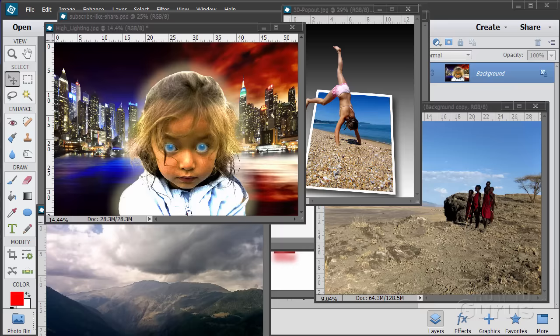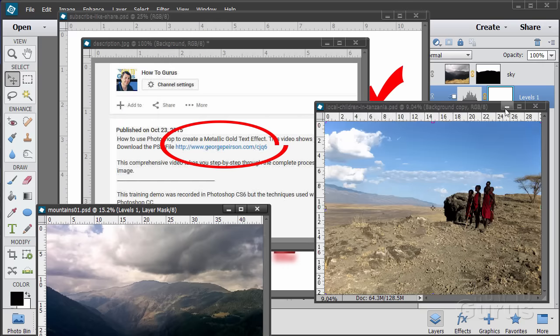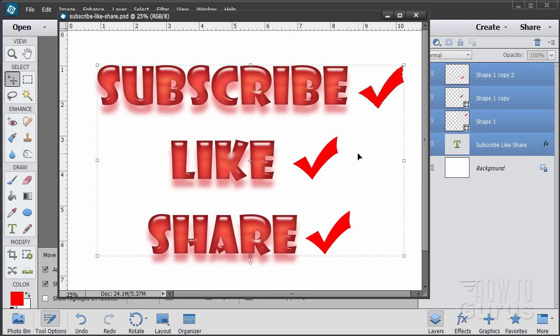Hi, I'm George Pearson and these are just a few examples from some of the training videos I have here on YouTube. When you're working with the training and following along, if you want to get the materials I used, just go to the description below and click on the link at the top. Please subscribe, click the like button, and share on Facebook, Twitter, or wherever. Okay, let's go ahead and get started with the video.